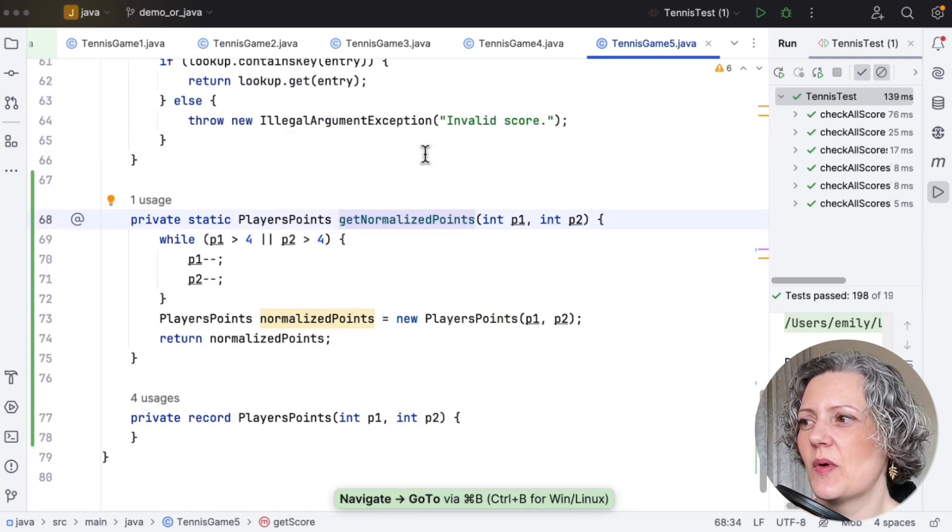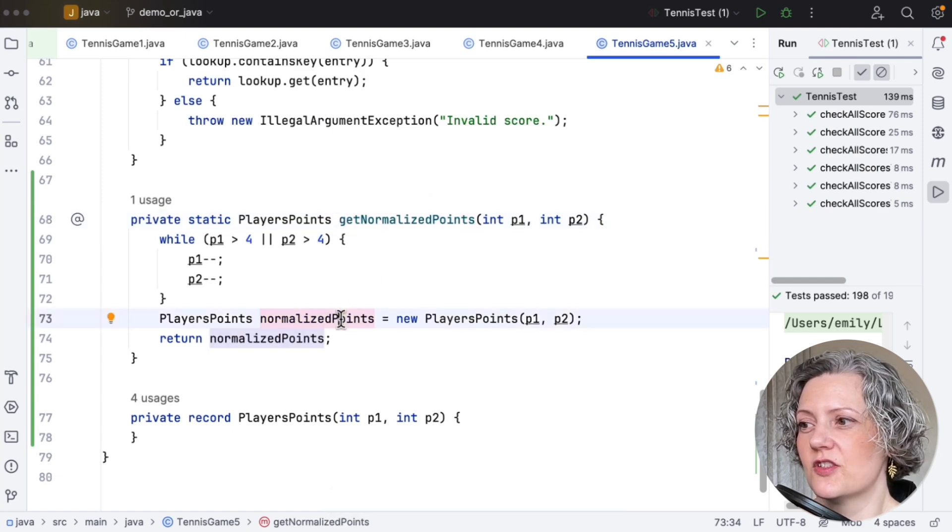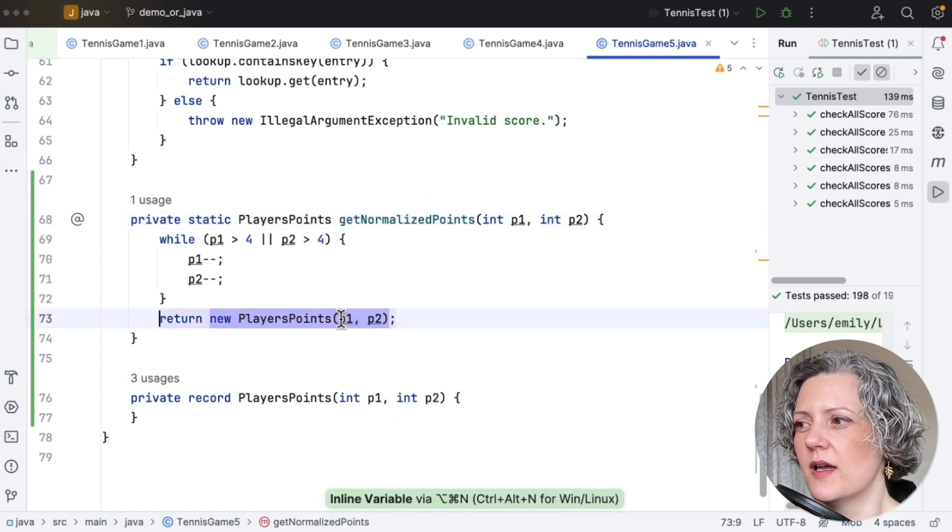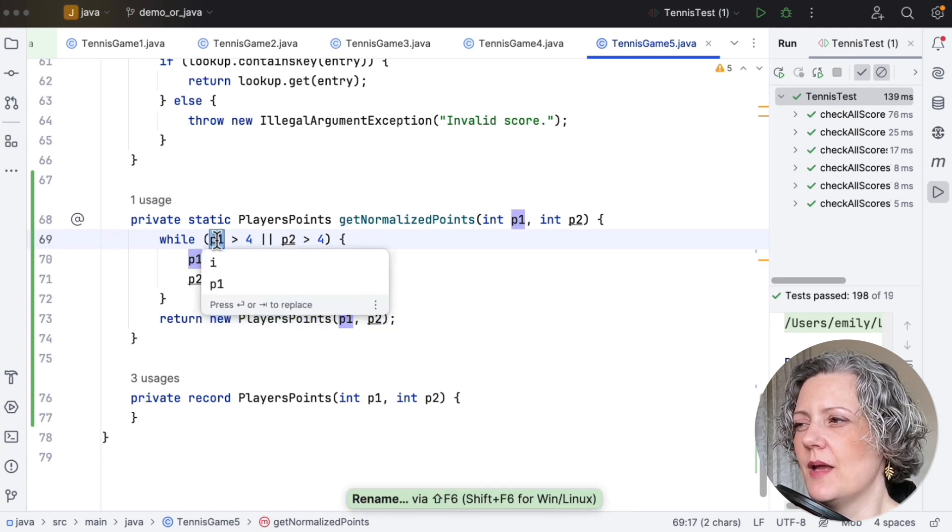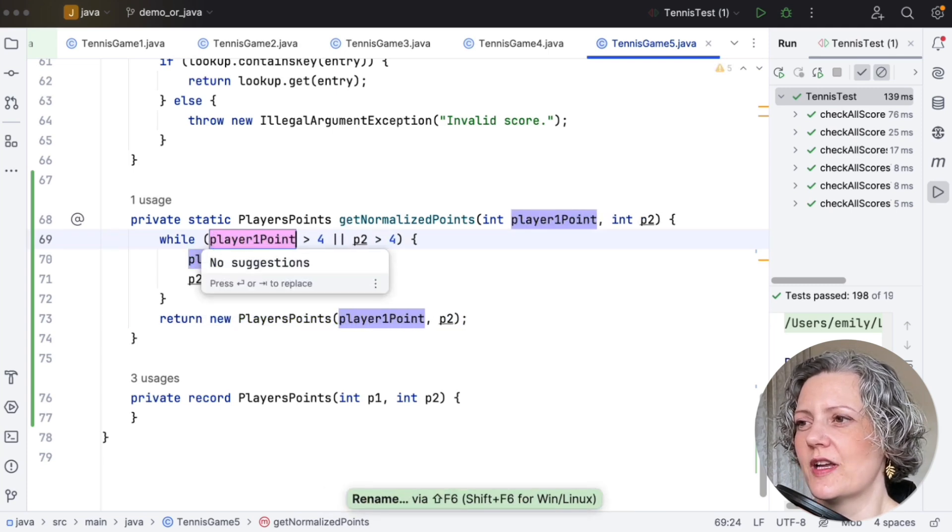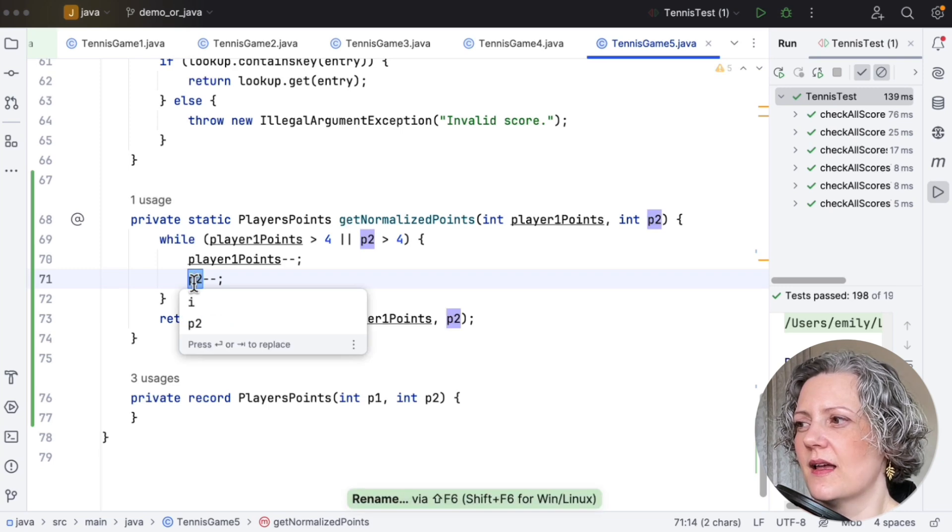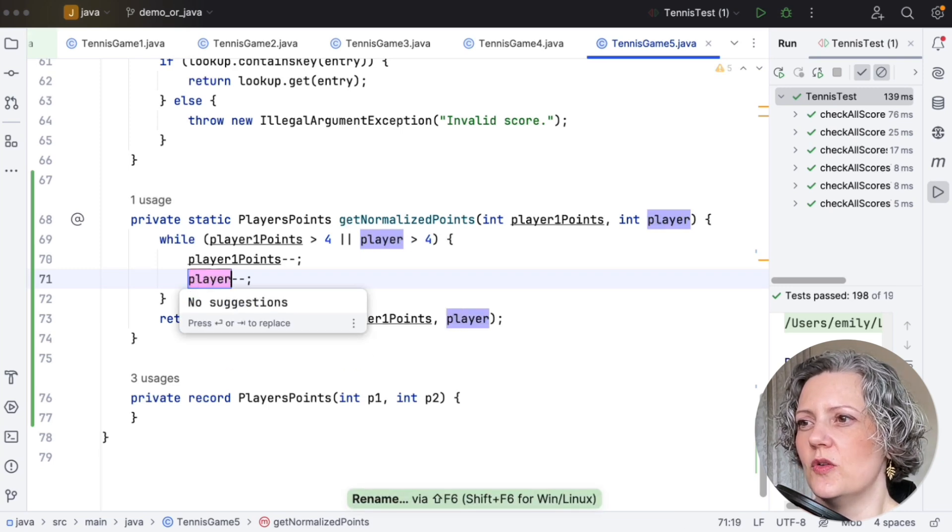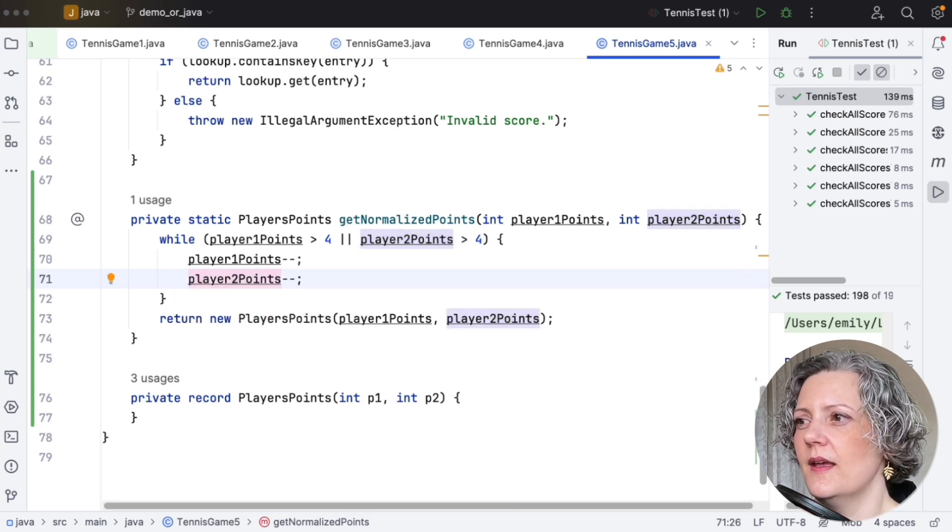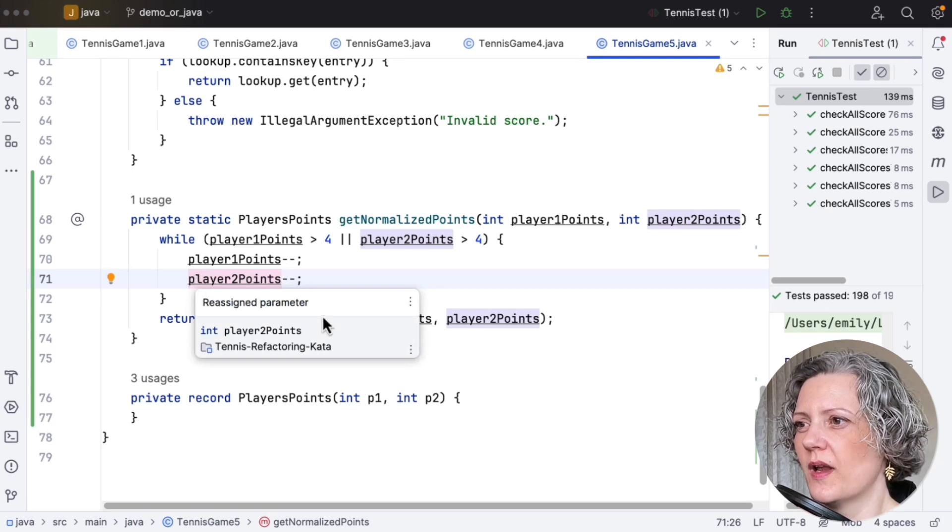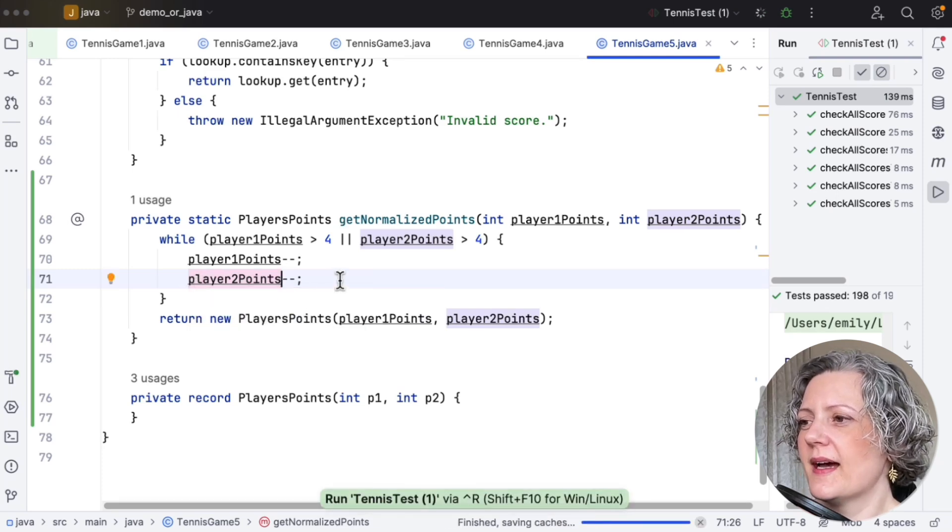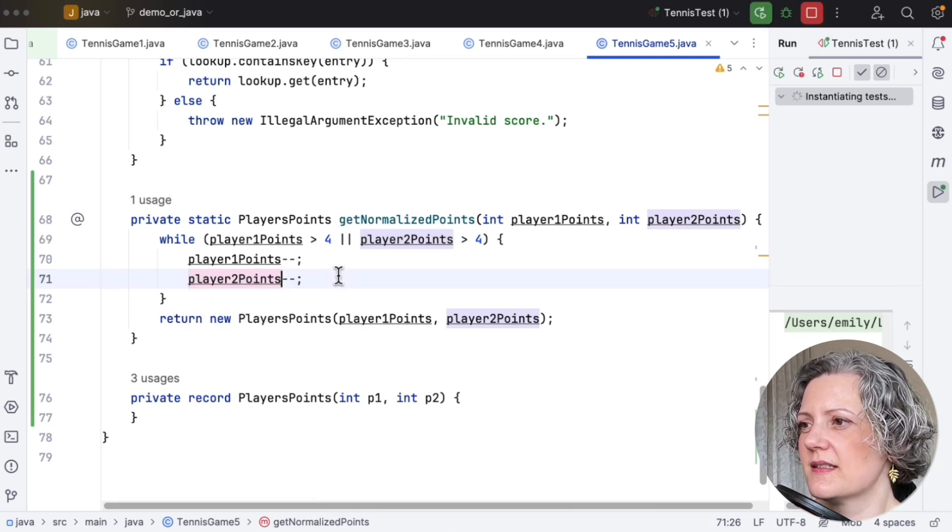So just looking at what it extracted for me there is that the while loop plus constructing this new record type. I'll just inline that and then rename these variables. P1 and P2 aren't very good. That's the player one points. That's the player two points. So that's a nice little method now. GetNormalizePoints. And I'll just run the tests.